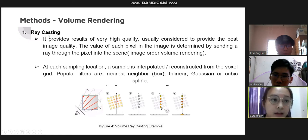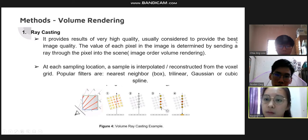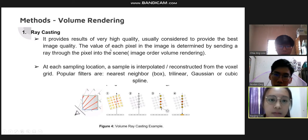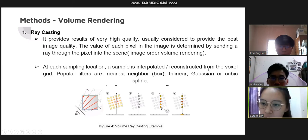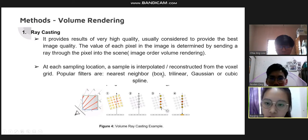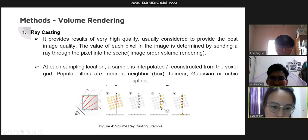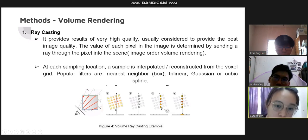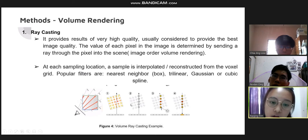The first method of volume rendering is ray casting, which provides very high quality results, usually considered the best image quality. The value of each pixel is determined by sampling a ray through the pixel into the scene — this is called image-order volume rendering. At each sampling location, a sample is interpolated or reconstructed from the voxel grid. Popular filters include nearest neighbor, 3D linear, Gaussian, or cubic spline. Each ray is projected into the scene, and through the direction of the ray we can determine the value of each pixel and ultimately the volume value.